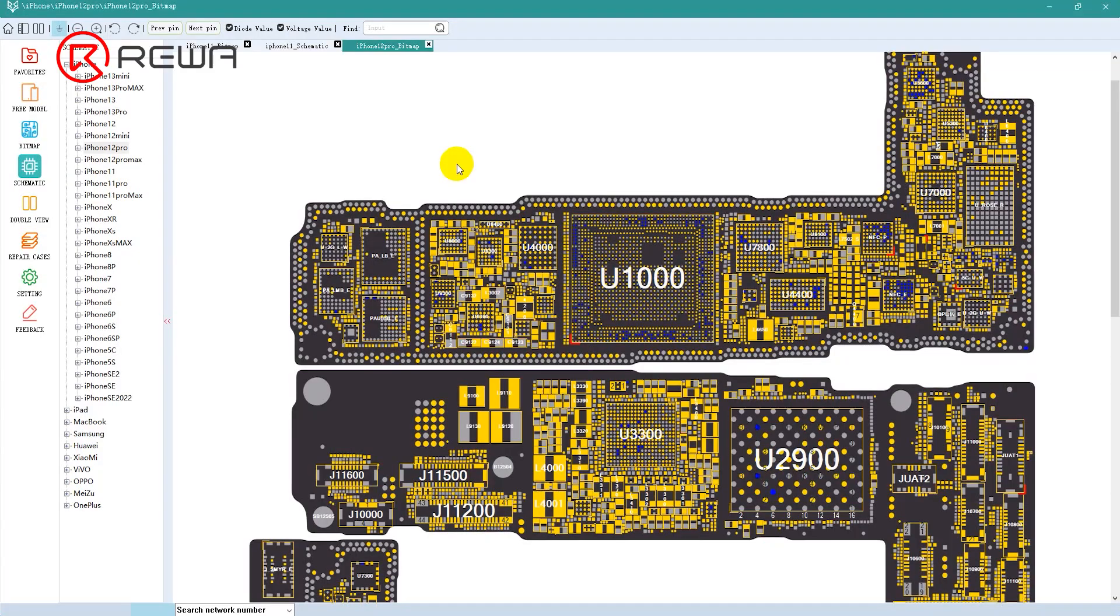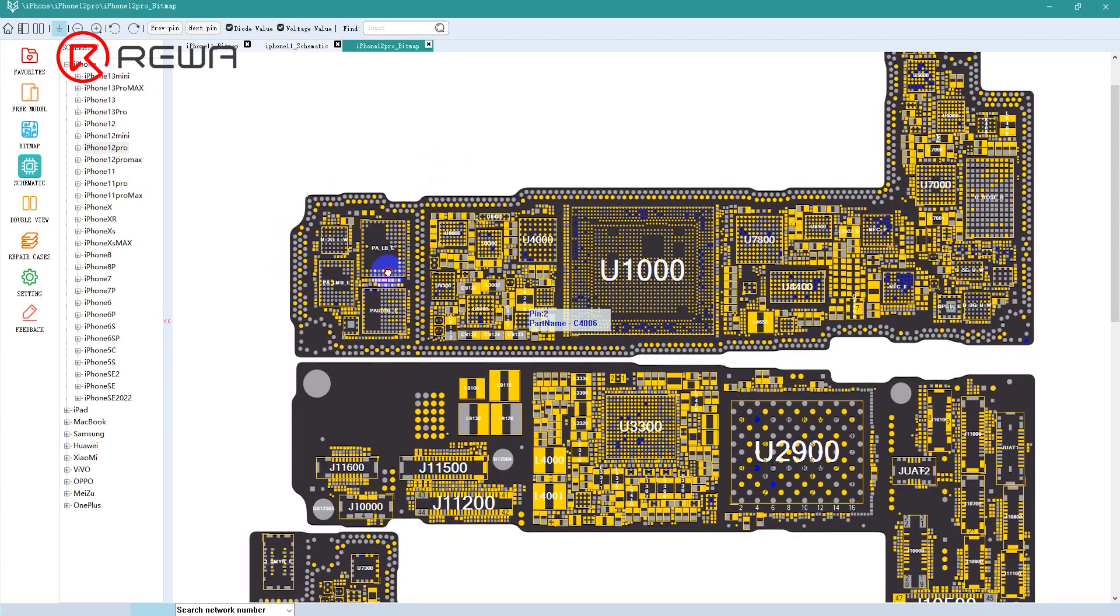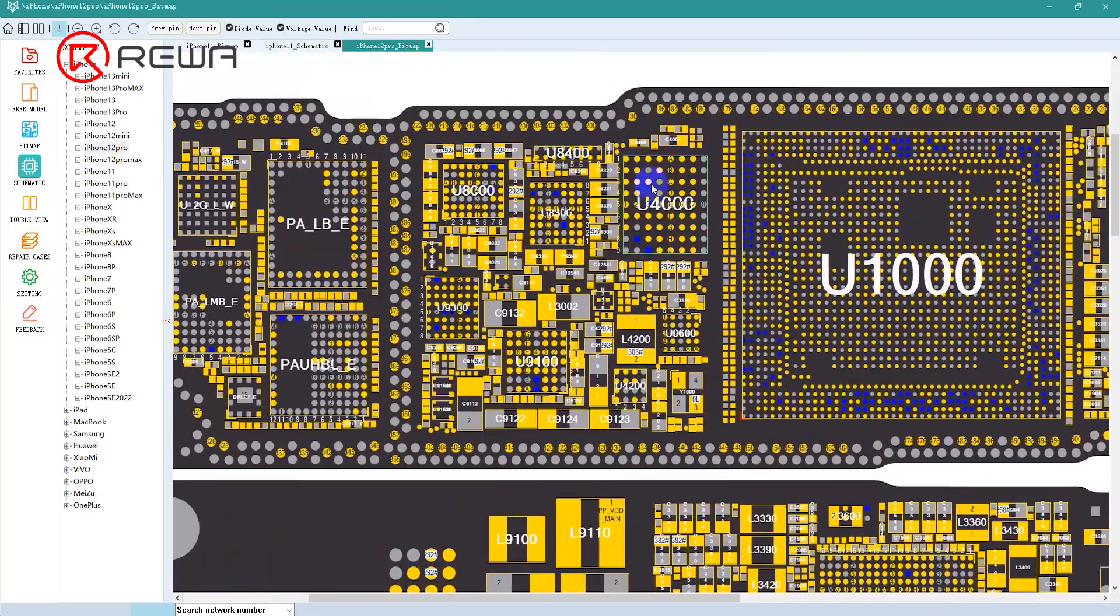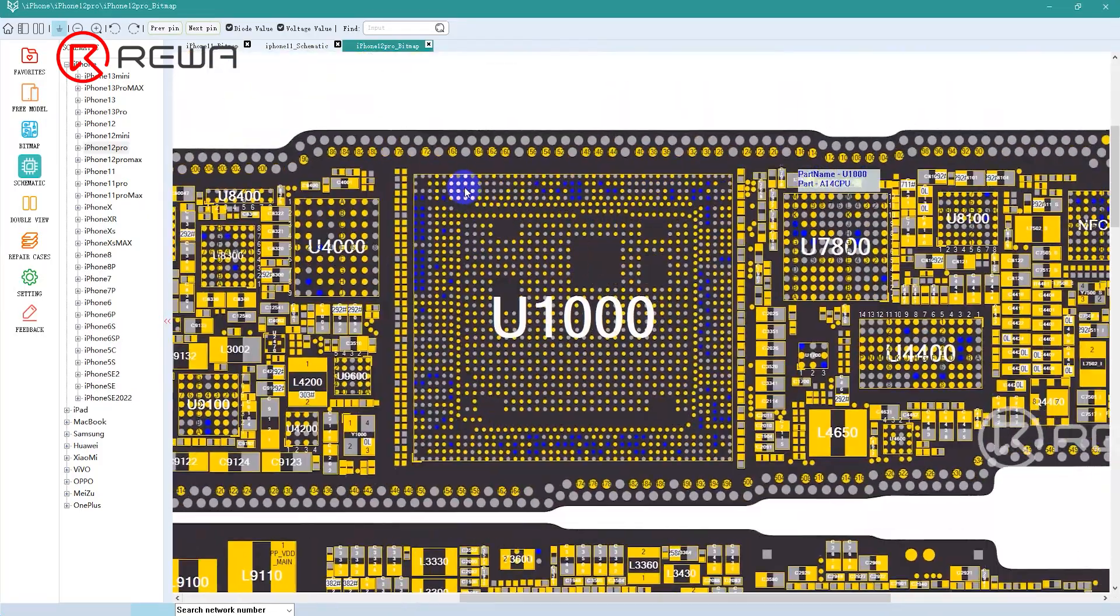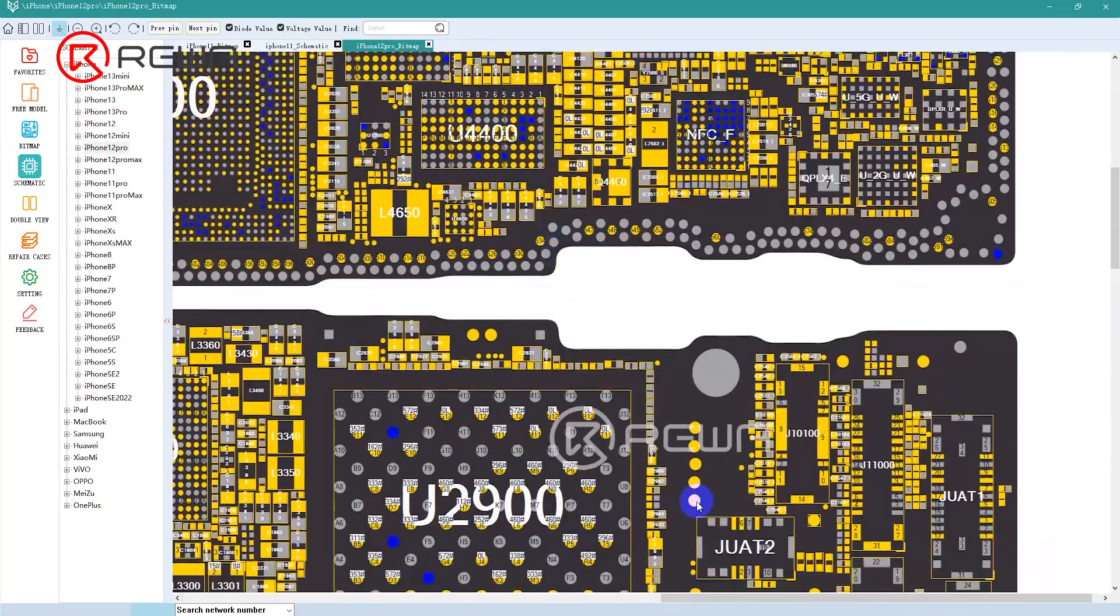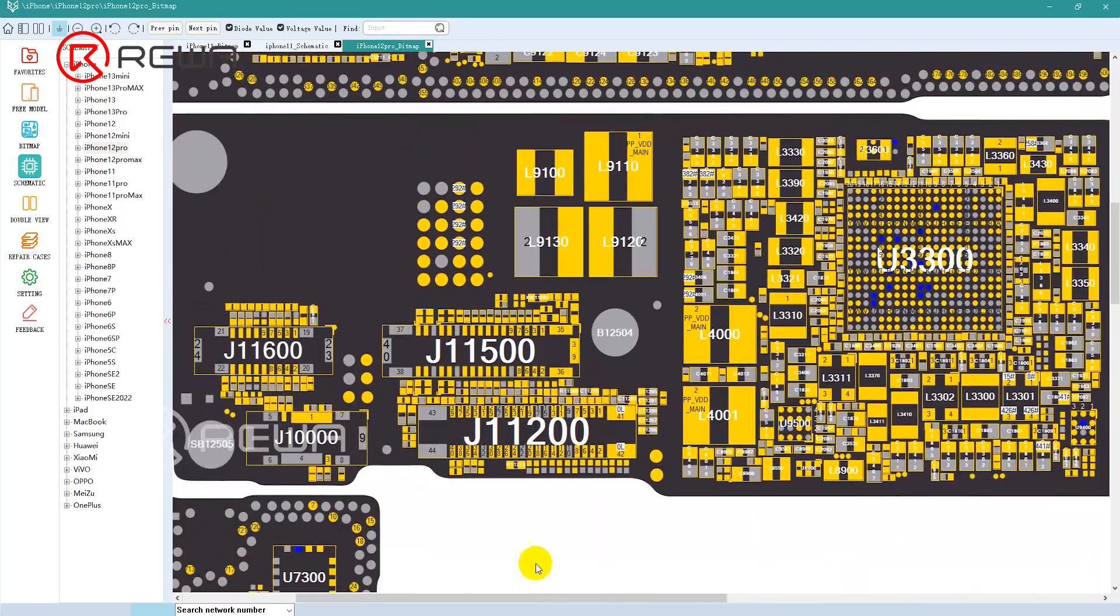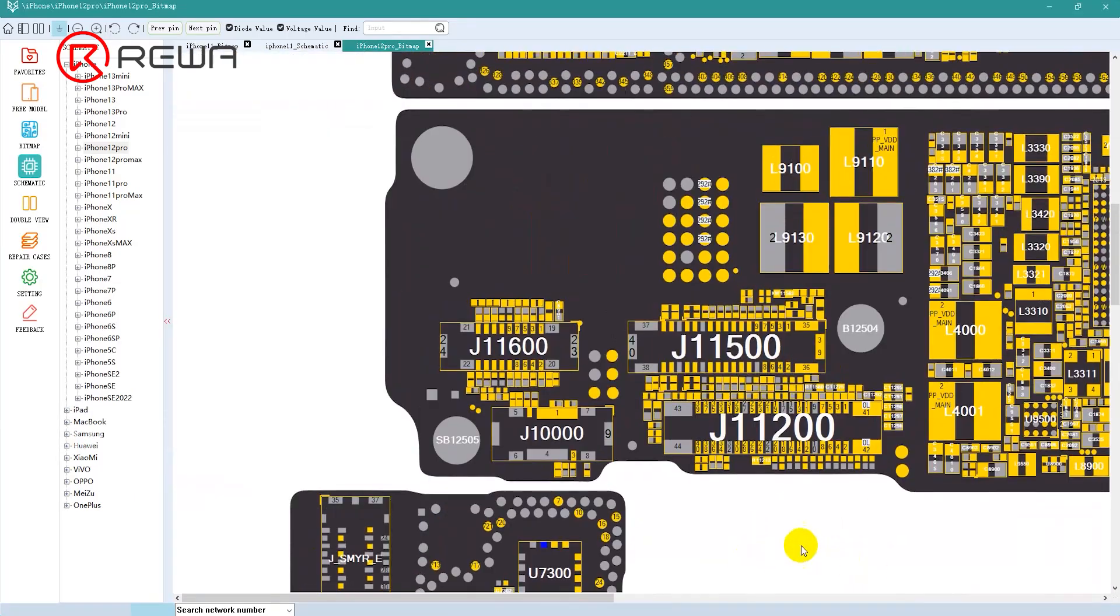However, BoardView software distinguishes and marks each component on the motherboard. It can help us determine if the components have contact, which can substantially increase the efficiency of troubleshooting.